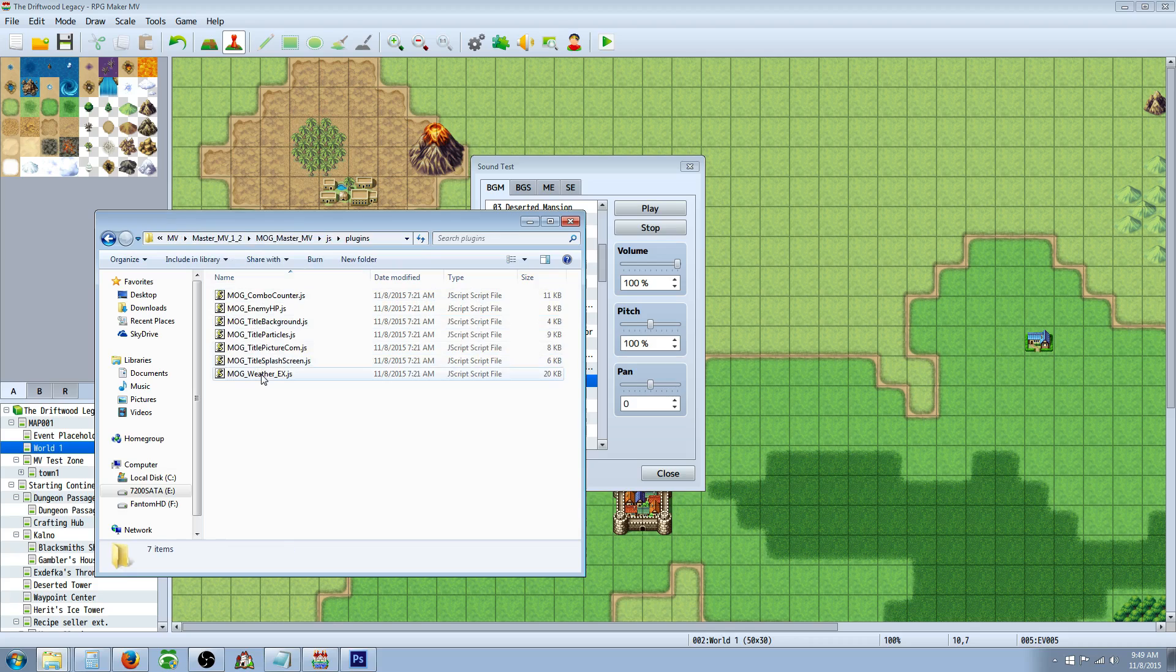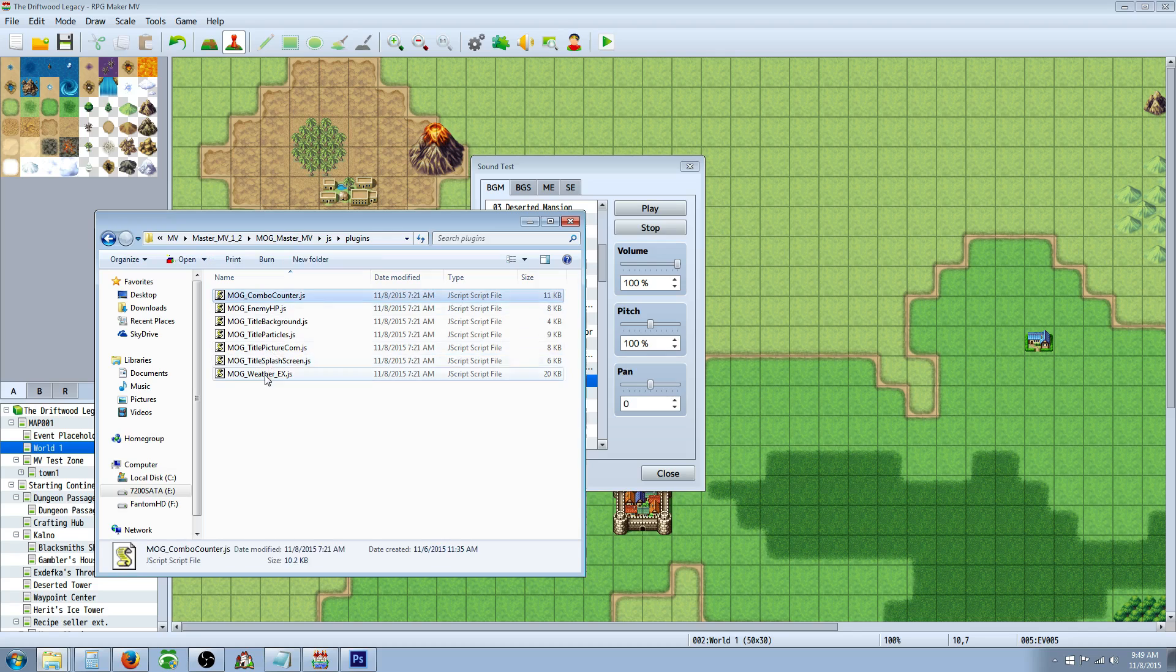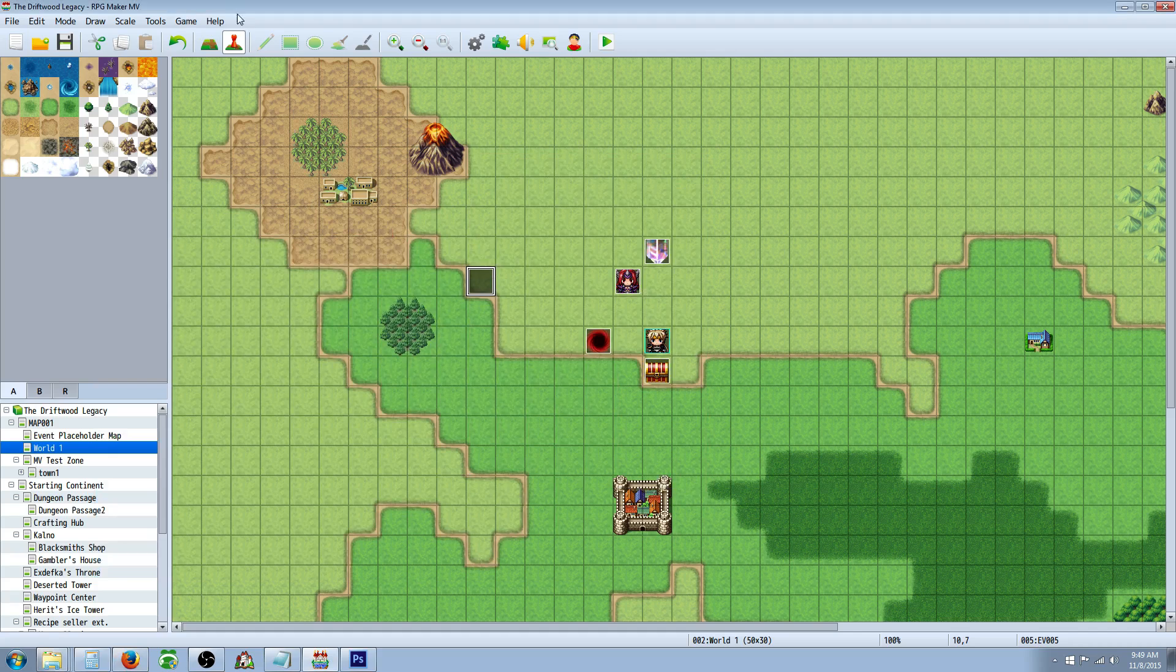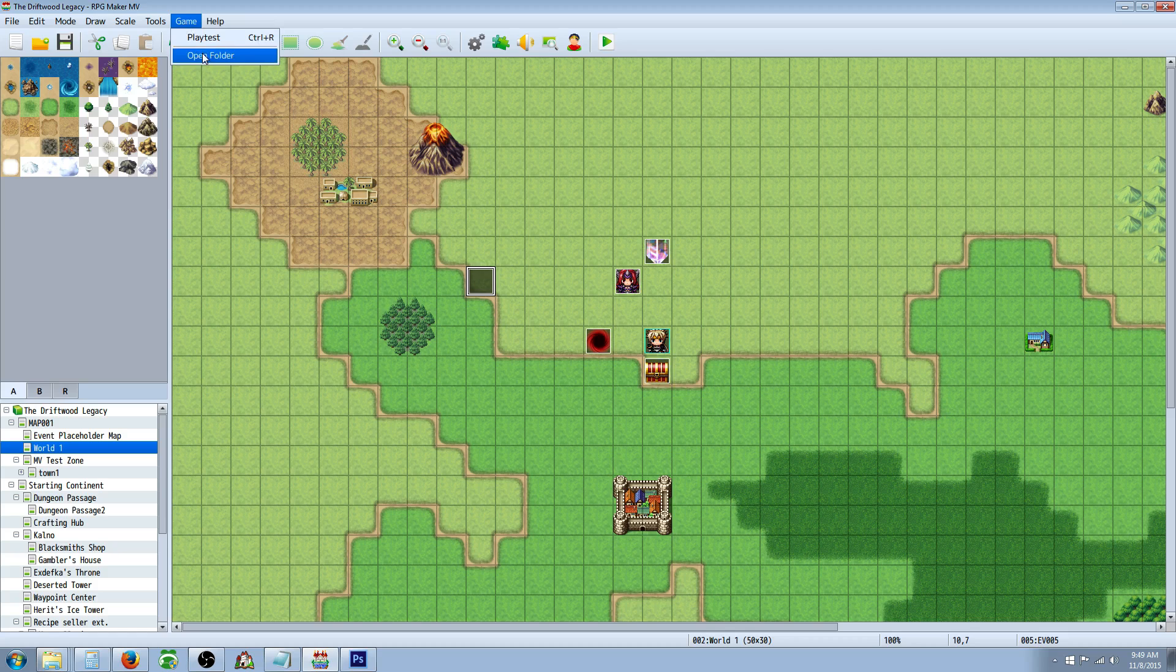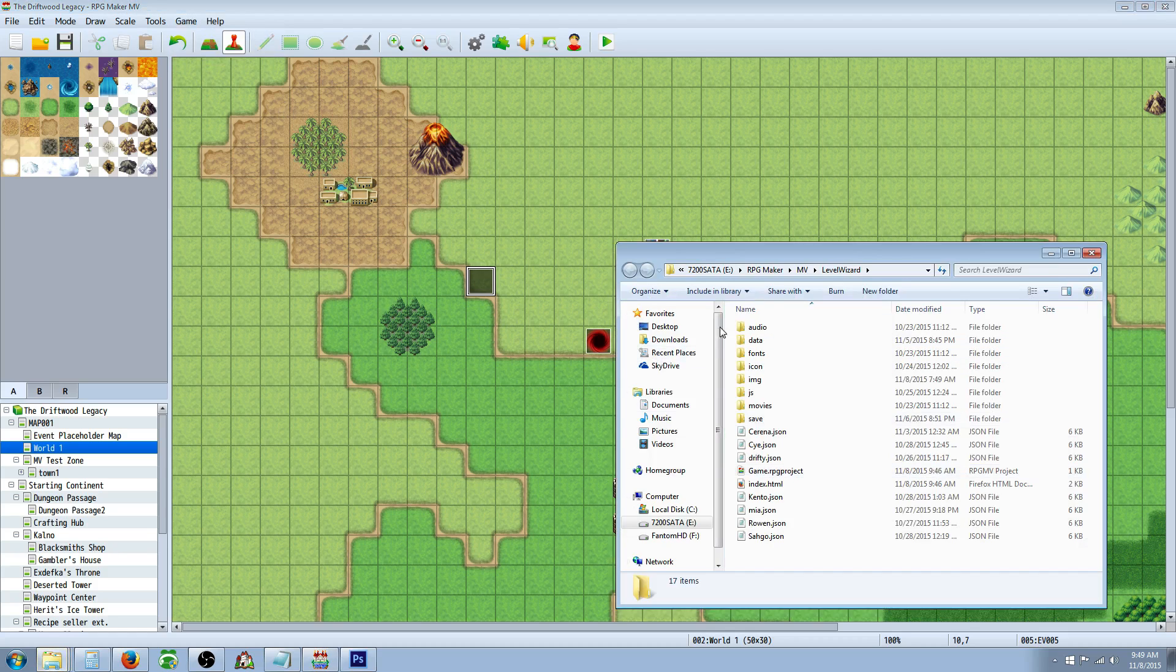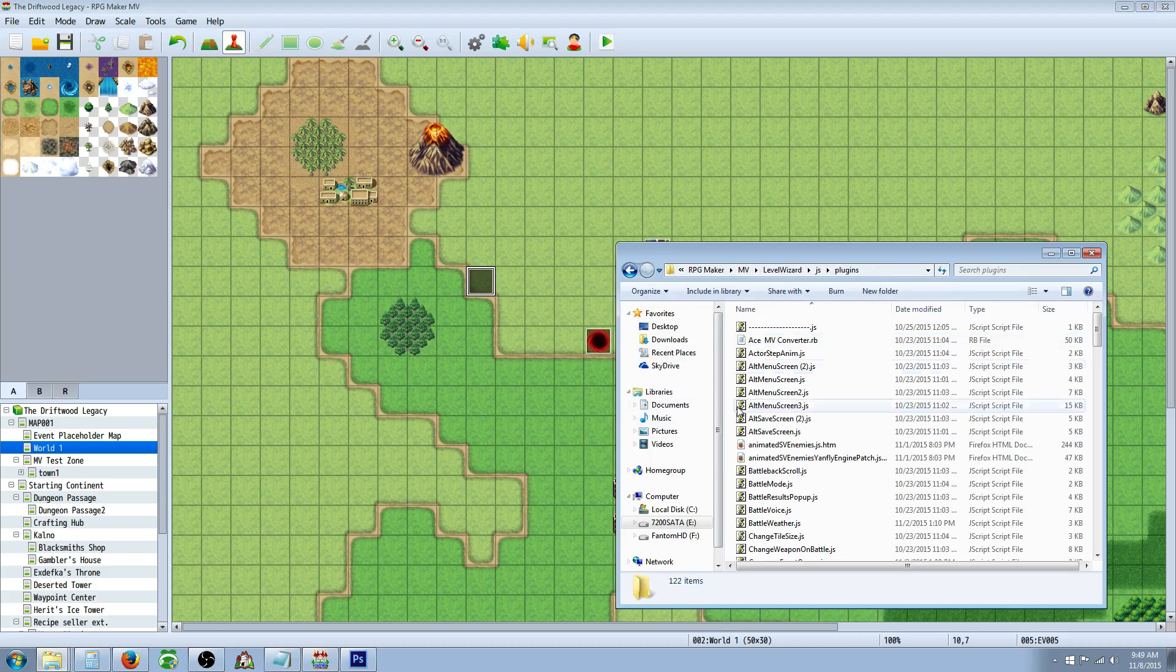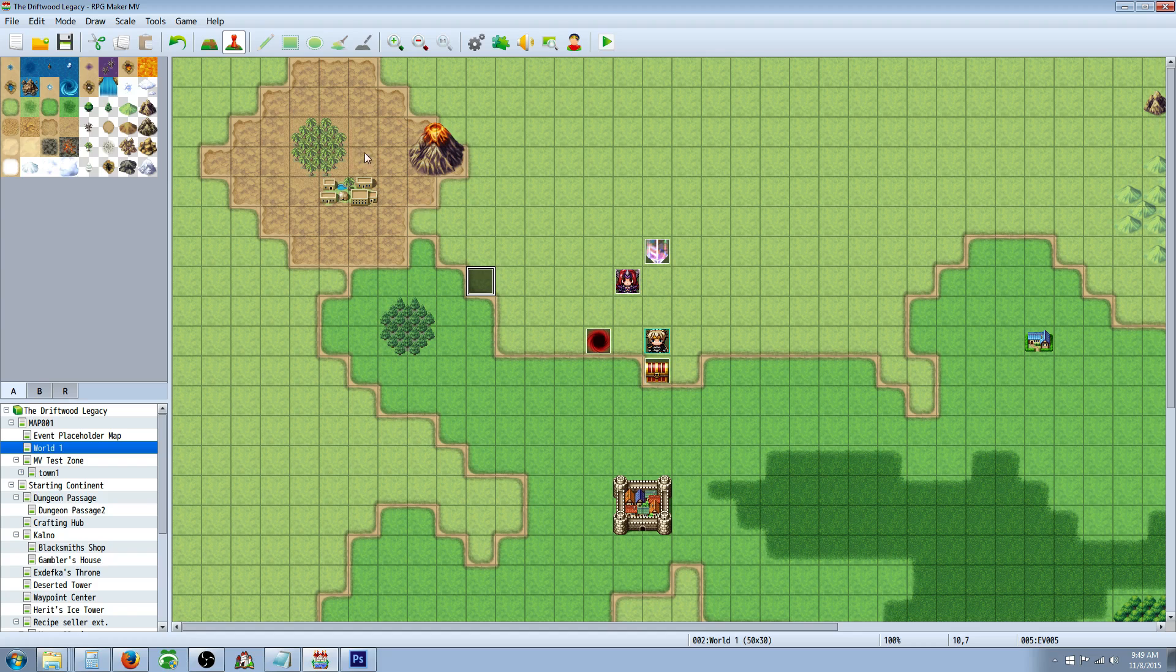You're going to copy all of these and put it into your game folder. If you don't know how to get to your game folder, all you have to do is go to game, then open folder, and you'll see you have your folder right here. So you would copy those files and put them right here into your plugins folder. Once you've done that, you can go to the puzzle piece and add them.